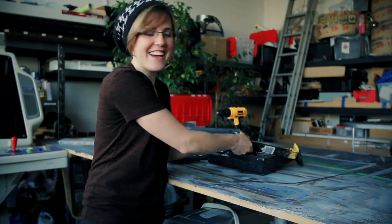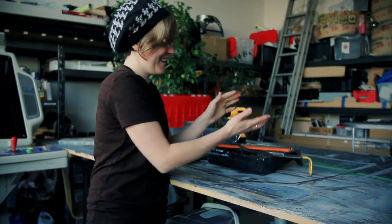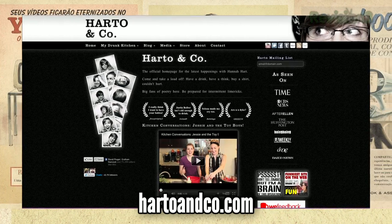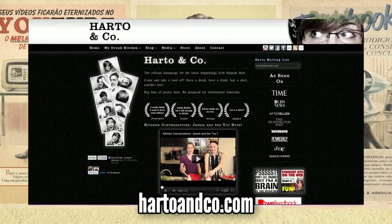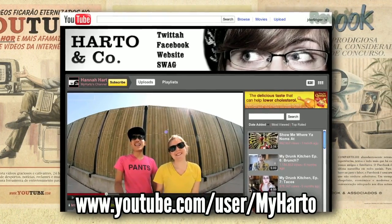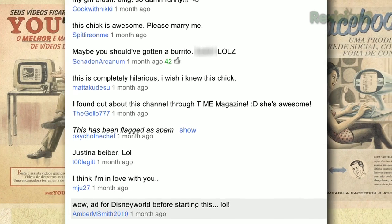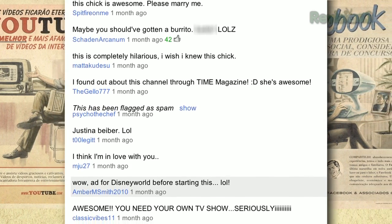Oh, hello there! I'm Hannah Hart, host of My Drunk Kitchen, an inadvertent web celebrity. I'm here to give you a couple of helpful tips about building your online community. One piece of advice is that while, nine times out of ten, comments on YouTube will tell you you look like a gerbil and they want to say horrible things, other times they'll actually offer some pretty helpful tips.